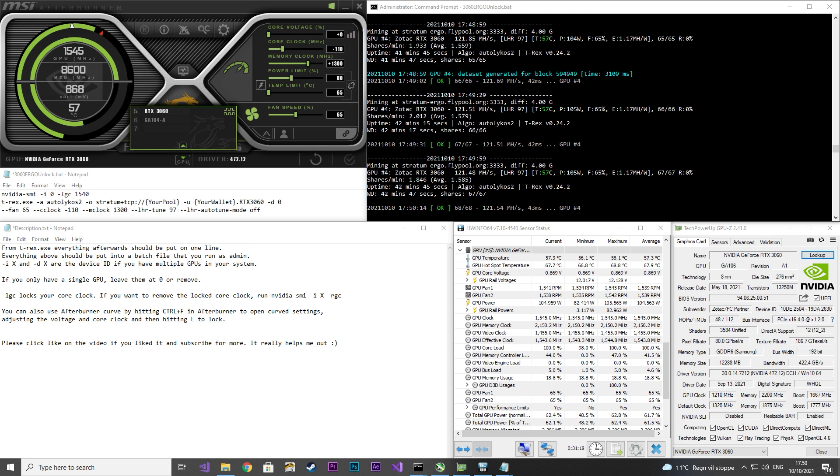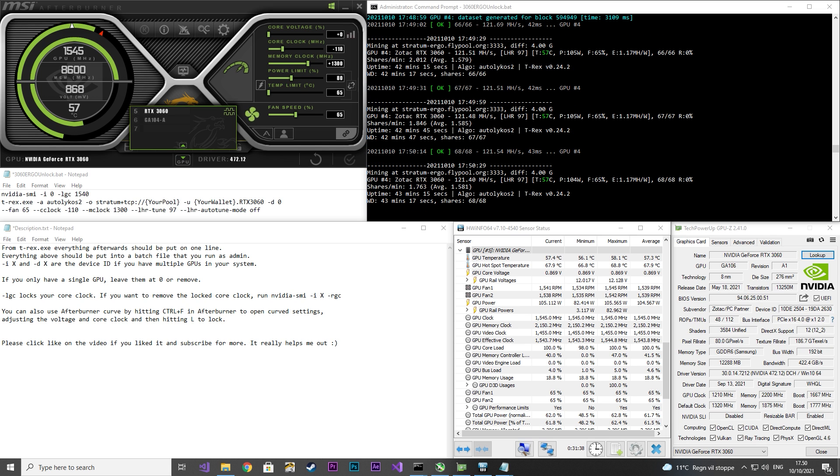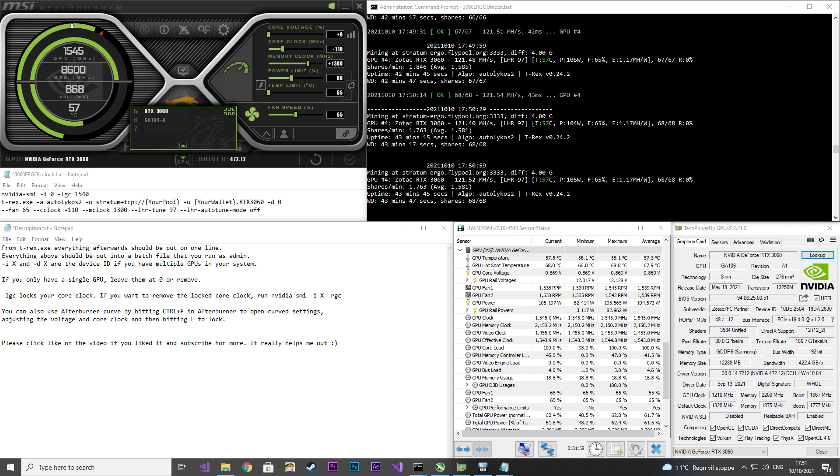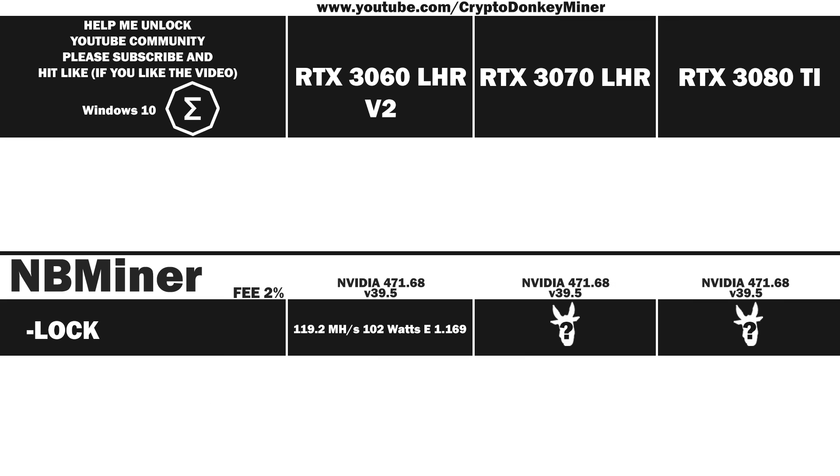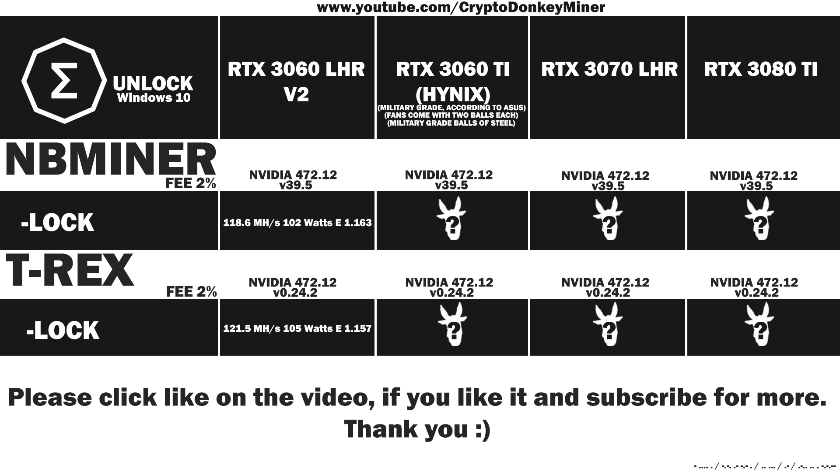LHR setting at 97. Now let's have a look at the average result. 121.5 MHz per second at 105 watts, which gives an efficiency at 1.157. T-Rex has a higher hash rate than NB Miner, but also at a higher cost. Let's have a quick look at the previous test I did with NB Miner. Here NB Miner performs 0.6 MHz per second better at the same cost, which gives a better efficiency rate. I'll let you decide if a downgrade is in order to gain 0.6 MHz per second.